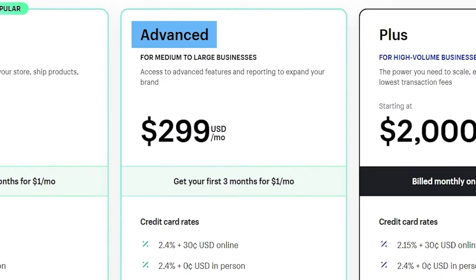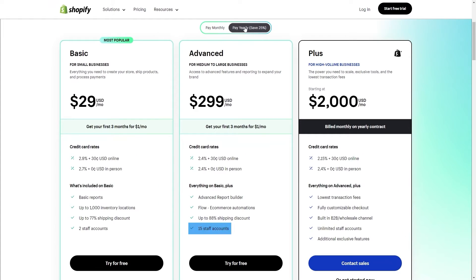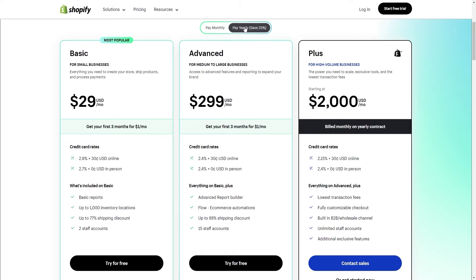And then finally have the advanced option, which comes in at about $300 a month for 15 staff accounts and a custom report builder. And there's also the Shopify plus plan, which includes features specifically for high volume businesses. And it costs about $2,000 a month.